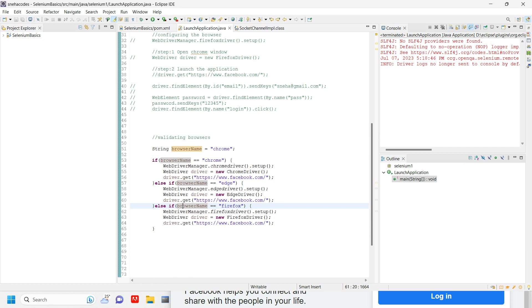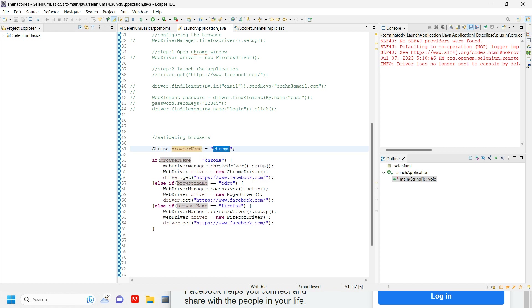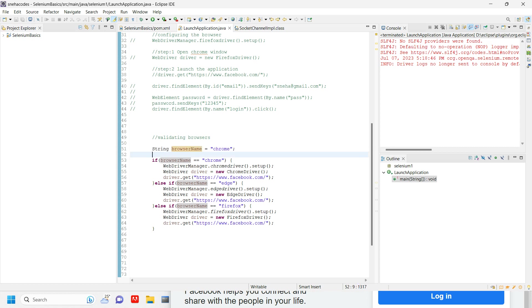There is another way, like getting the name from a property file. We are going to read this from a property file instead of mentioning it directly. We will see that in upcoming videos.